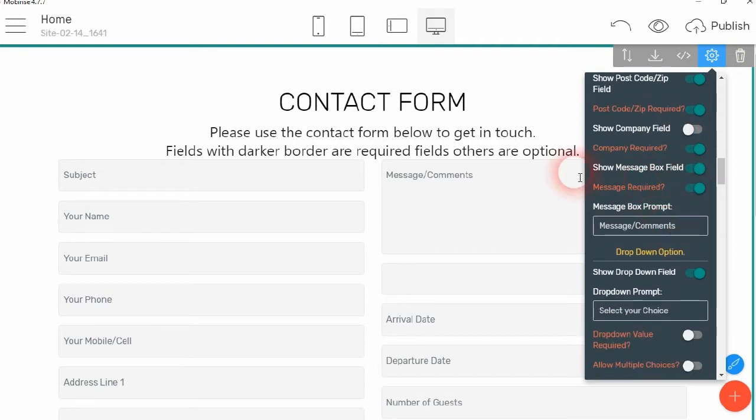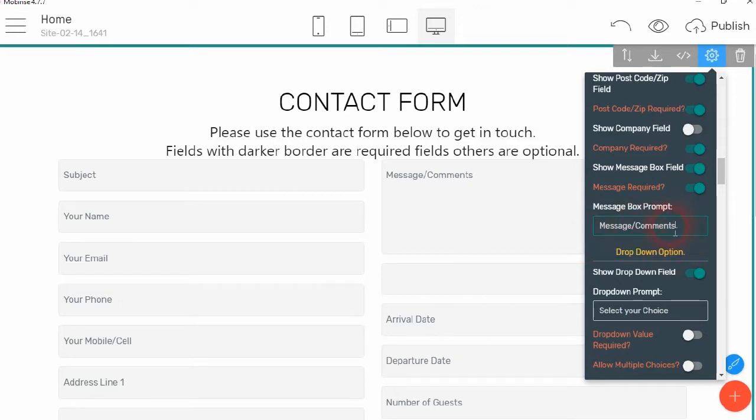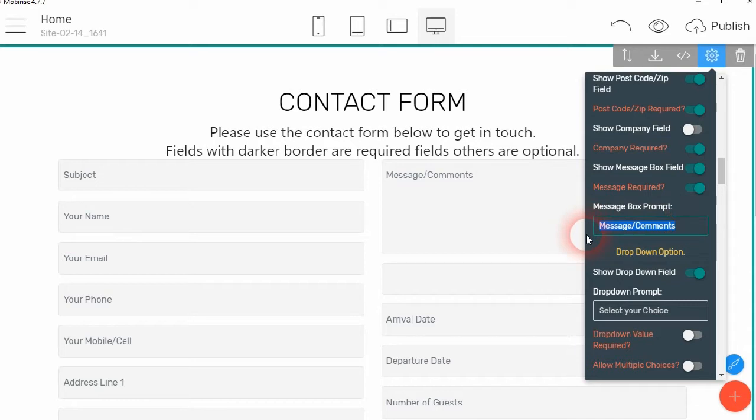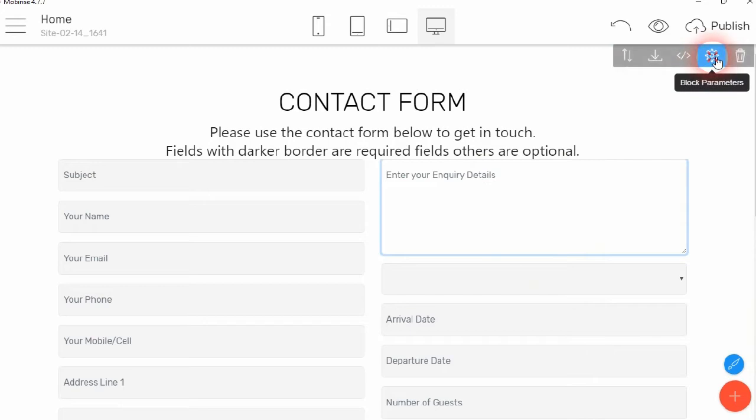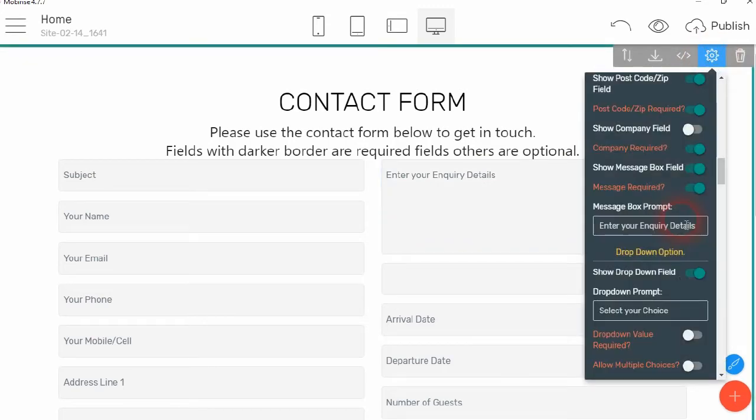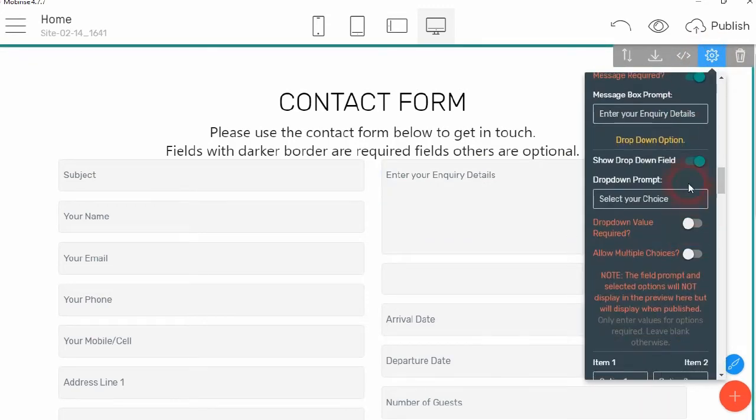Then, whether you want to show the message box and comments. So you can use it just as a registration form if you wish, or things like that. And you can change the prompt. So now it says enter your inquiry details.